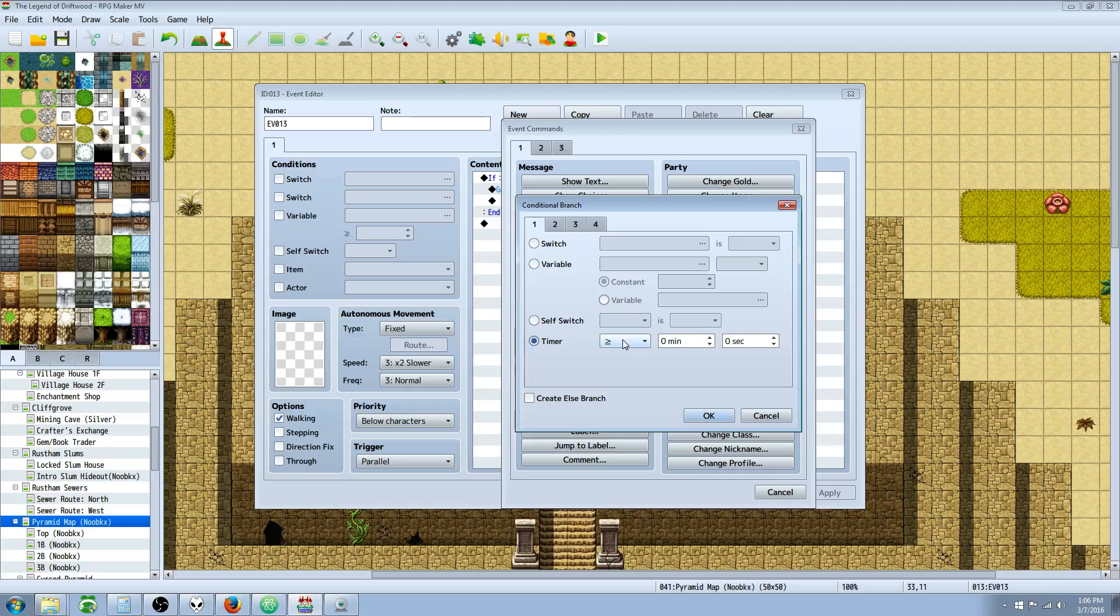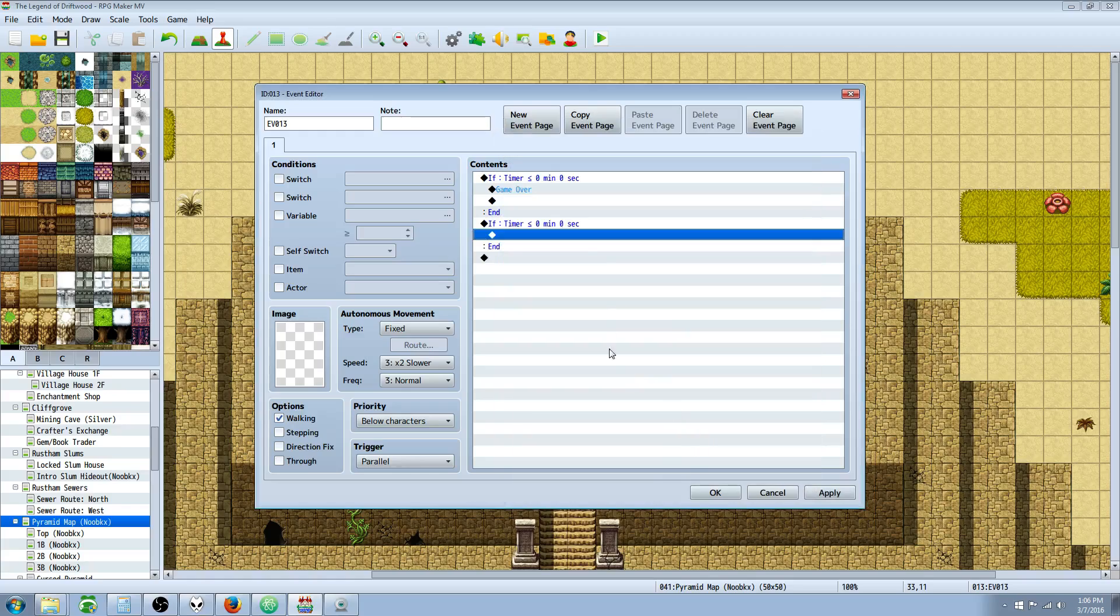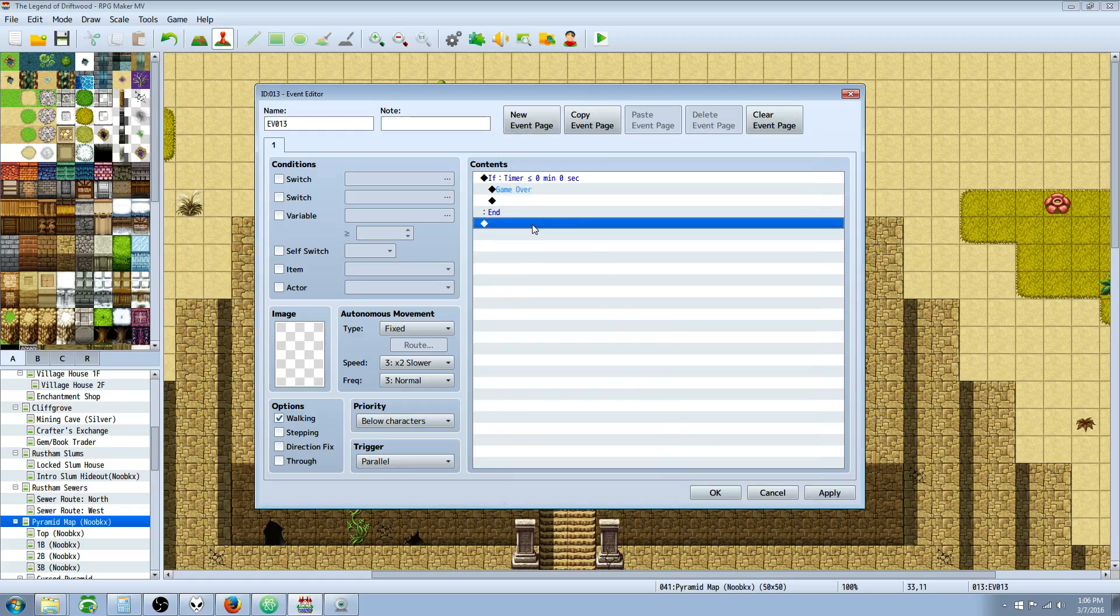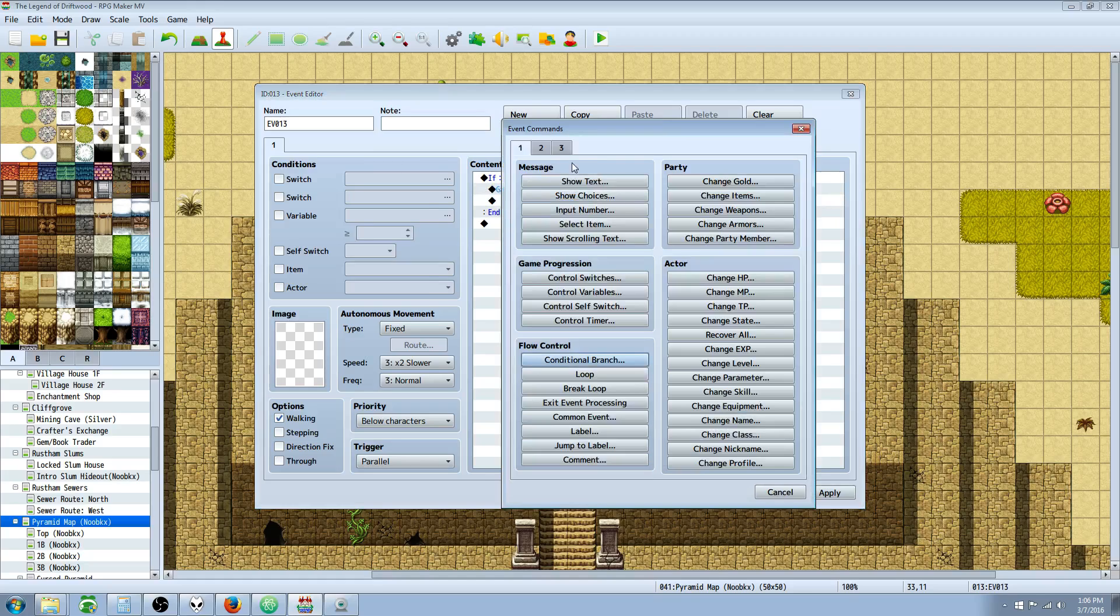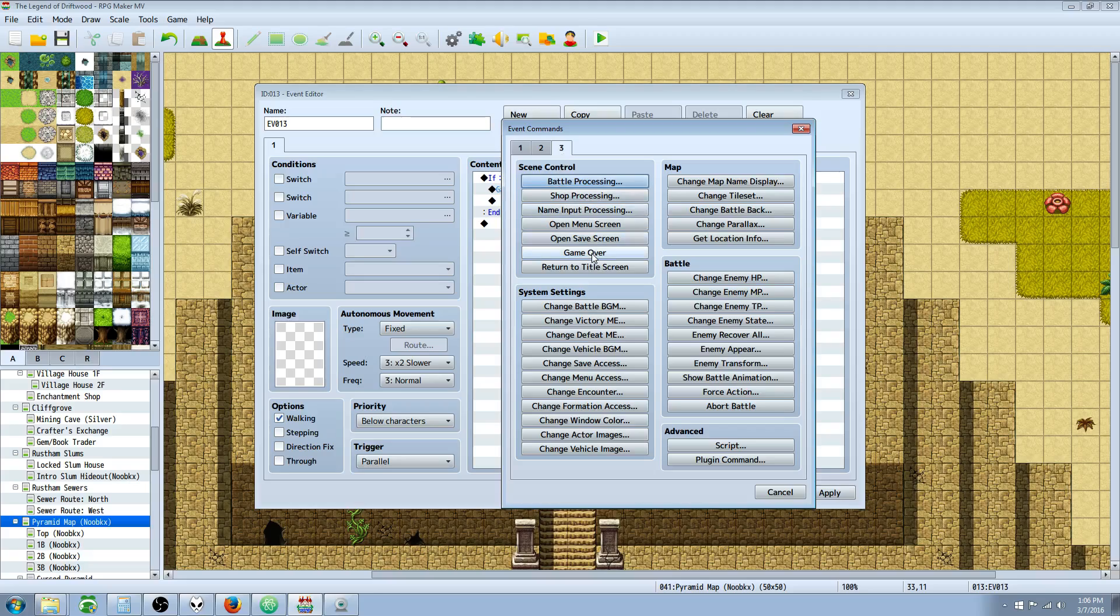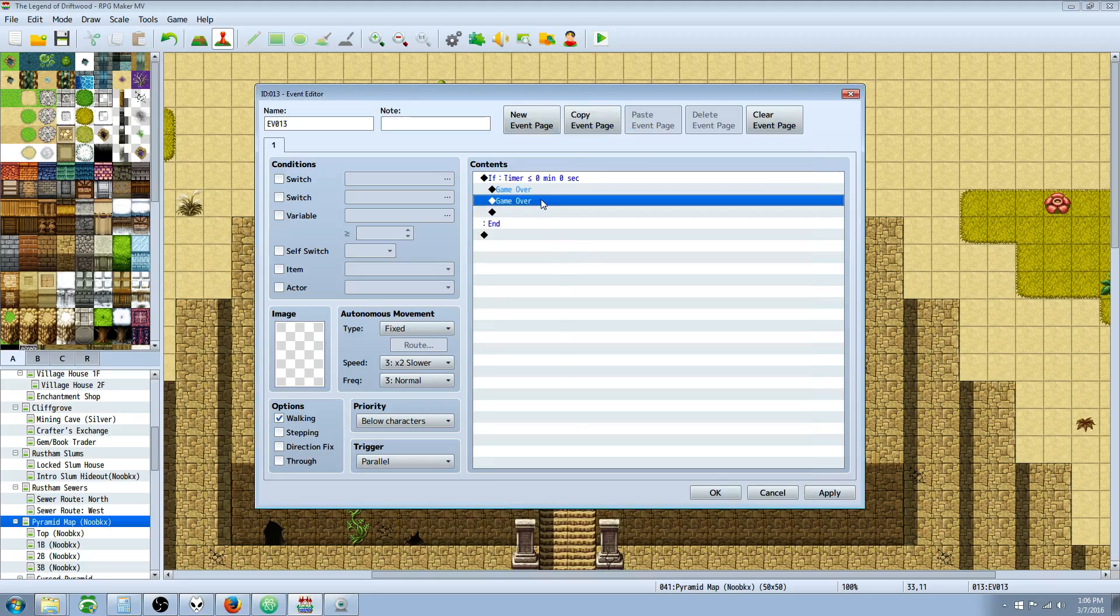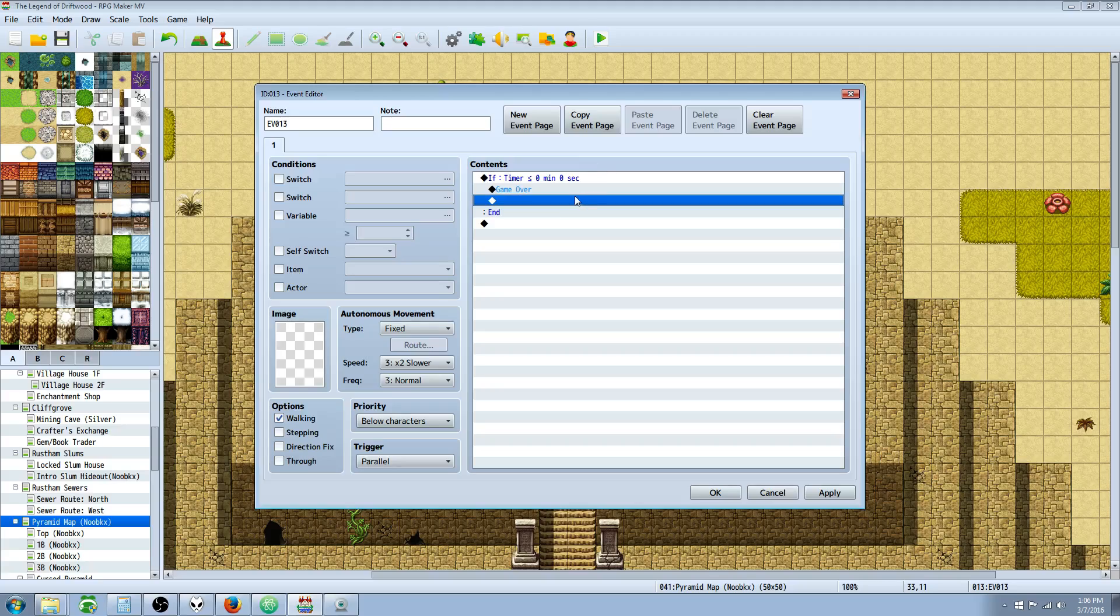So we're gonna do conditional branch, go to timer, say less than or equal to whatever time amount you want, zero minutes zero seconds, and that's it. Inside that conditional branch you put whatever you want to happen. In this case we want it to be a game over, so new game over, boom.